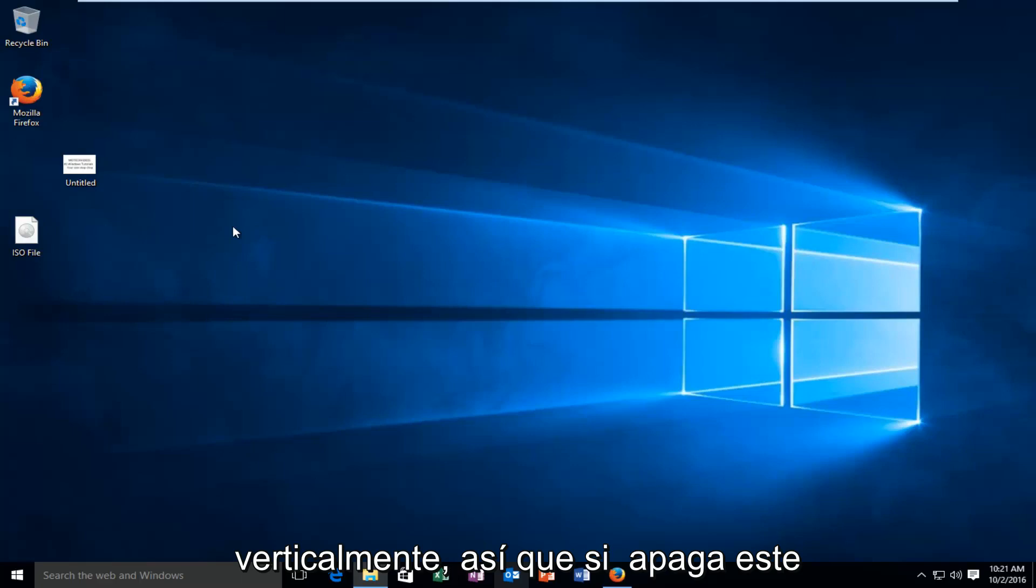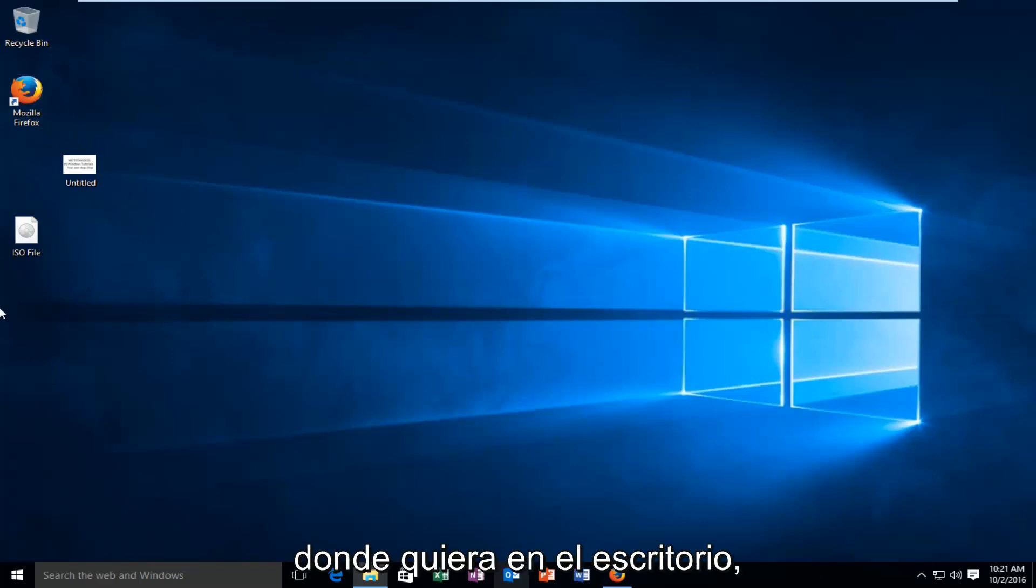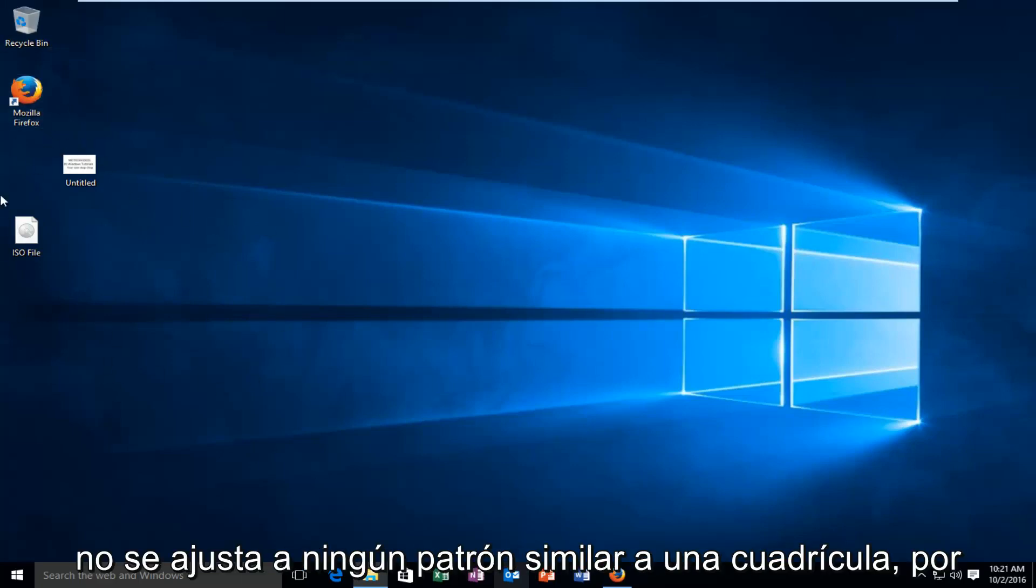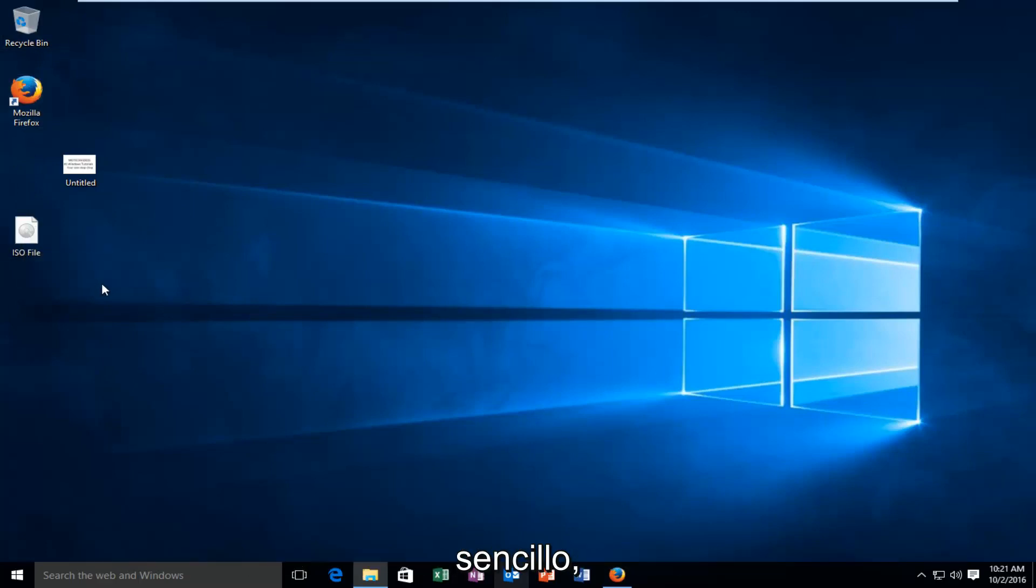If you turn off this grid format, you can basically place them wherever you want on the desktop. It doesn't conform to any grid-like pattern. So this tutorial is pretty straightforward.